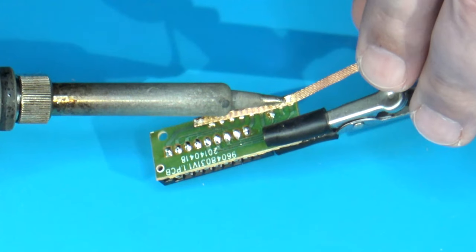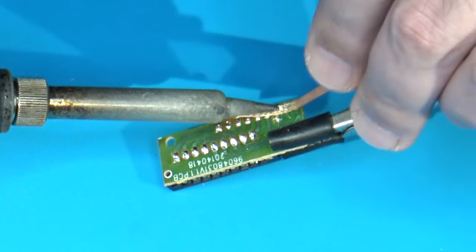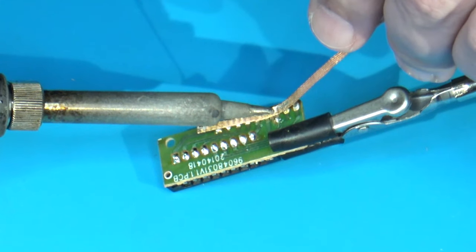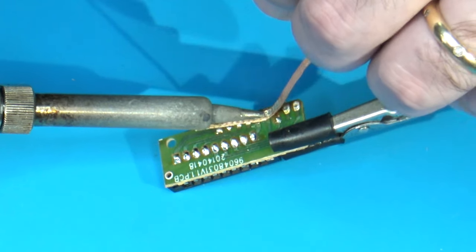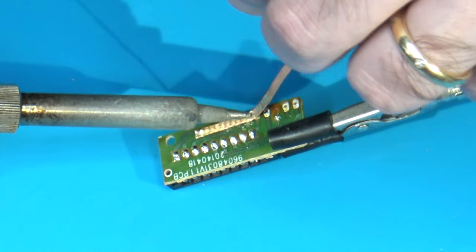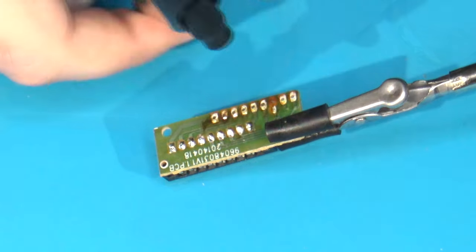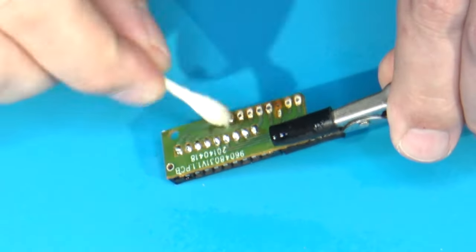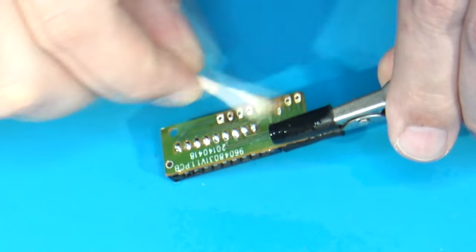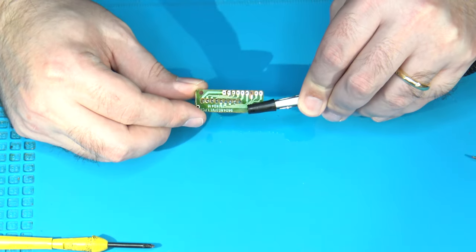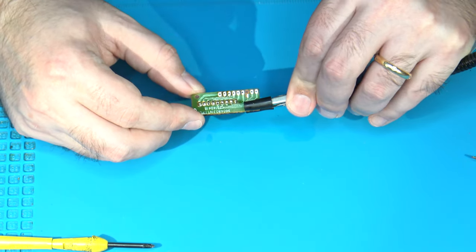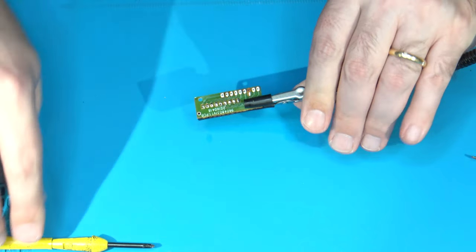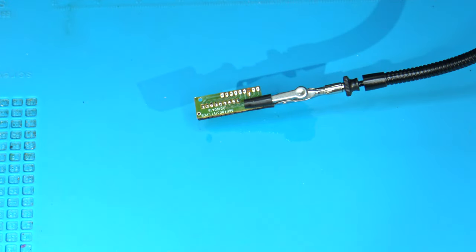Let's go ahead and desolder the wires. Now, we have this cleaned up and ready to reattach the wires in the correct order for use with an actual Intellivision.